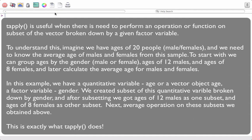In this example, technically we have a quantitative variable — age, or a vector object age. We have a factor variable, gender, and gender could be male or female. We then created a subset of this quantitative variable broken down by gender, and after subsetting we got the ages of 12 males as one subset and ages of 8 females as another. As a next step we could perform the average operation on these subsets.